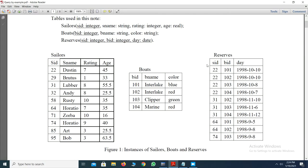In this section we will see the sellers table, boards table, and reserves table creations. We will also work on the queries related to the sellers, boards, and reserves tables. There are three different tables: the sellers table contains four different fields — seller ID, seller name, seller rating, and seller age.